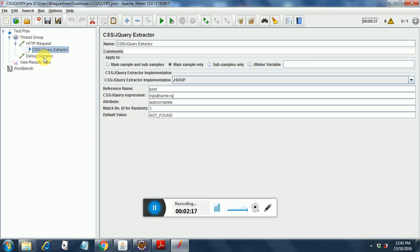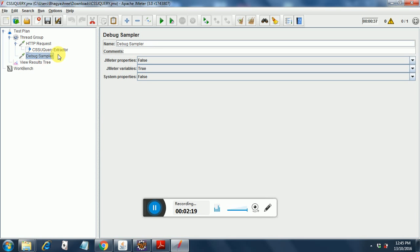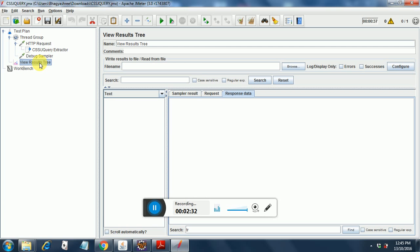One more thing, after that I have put a debug sampler. This is necessary. You specify the JMeter properties as false, the JMeter variables as true, and system properties as false. And I have put a listener over here, view results tree.